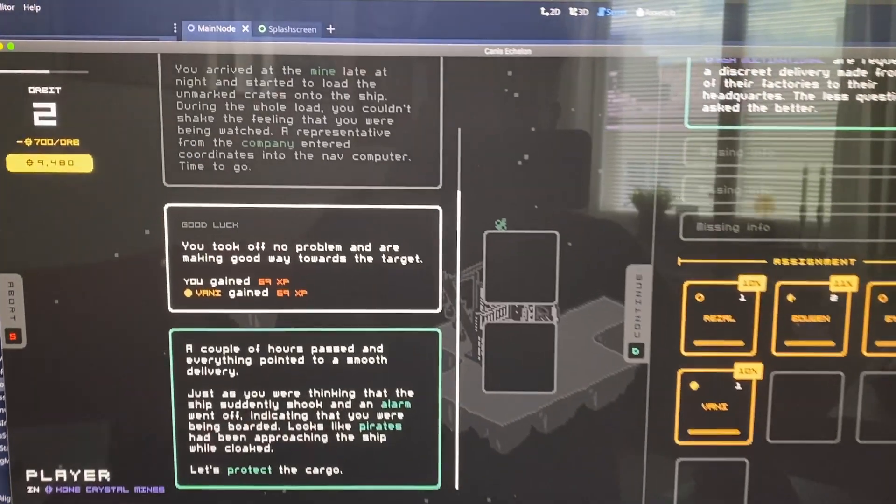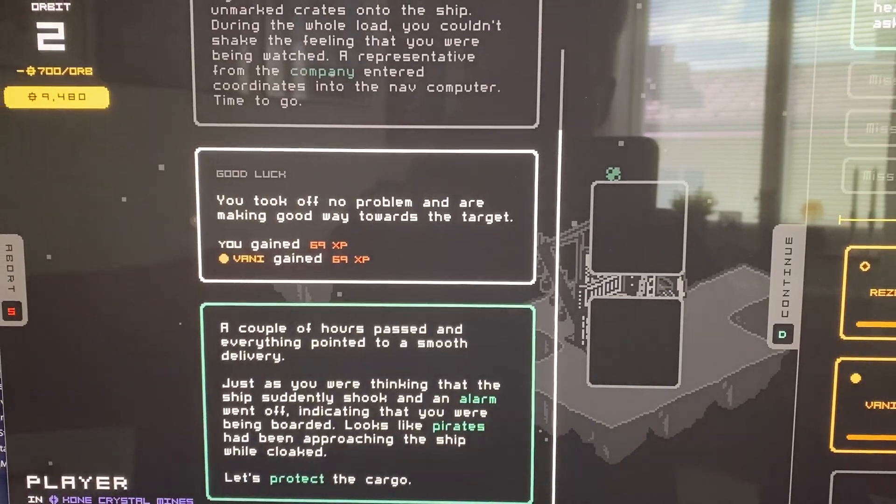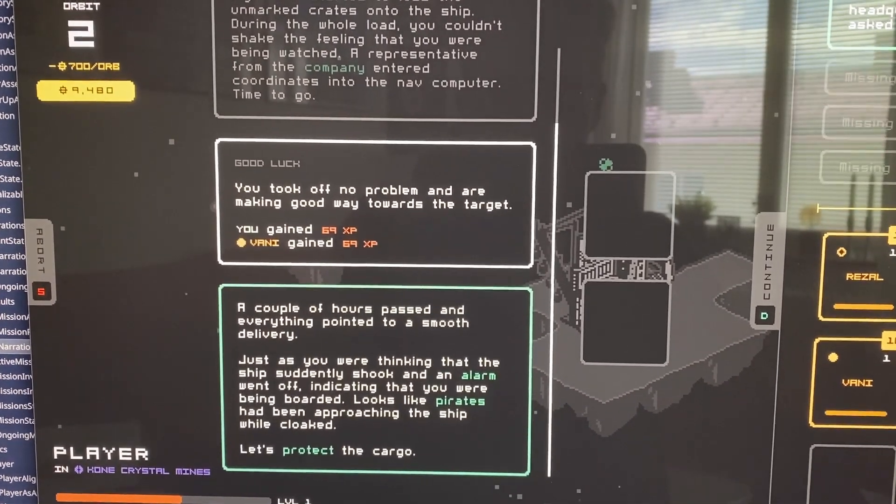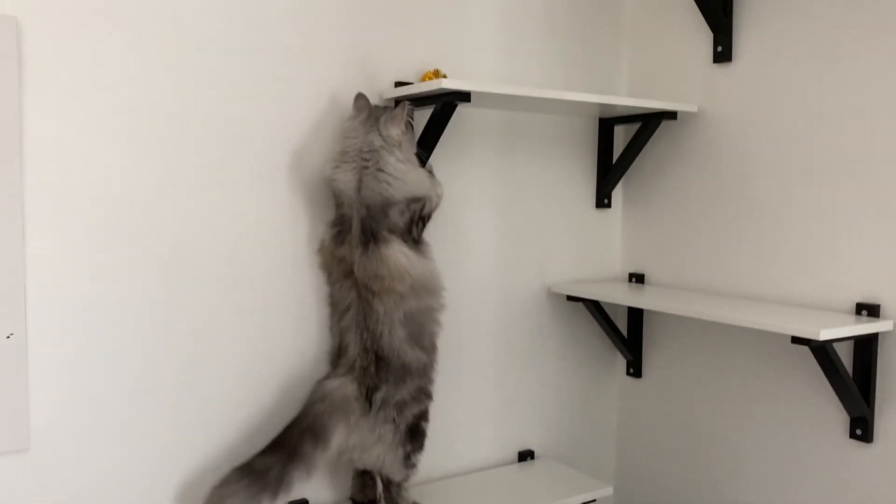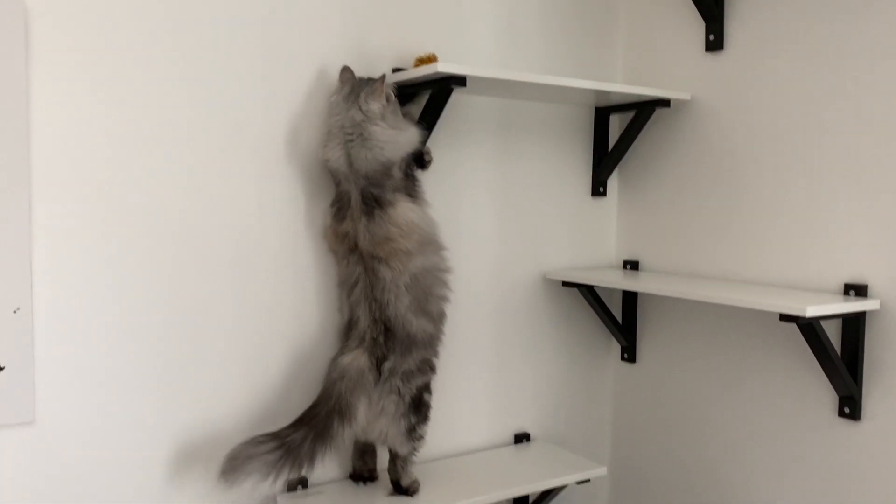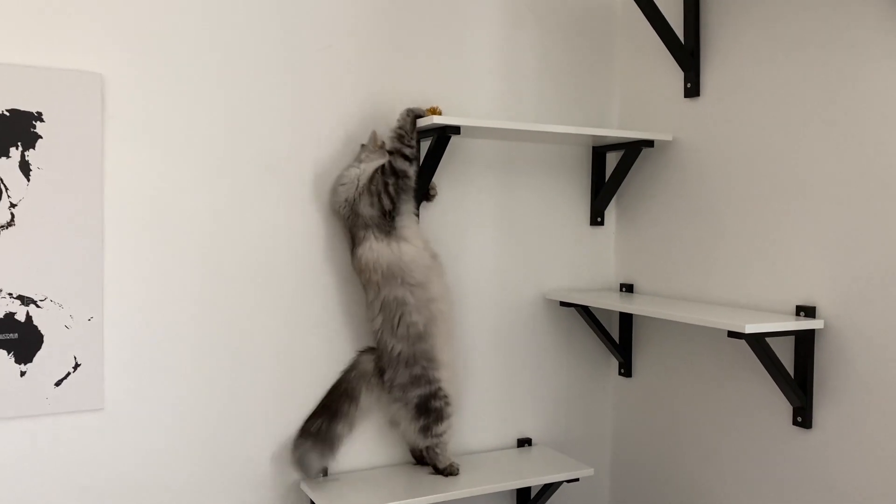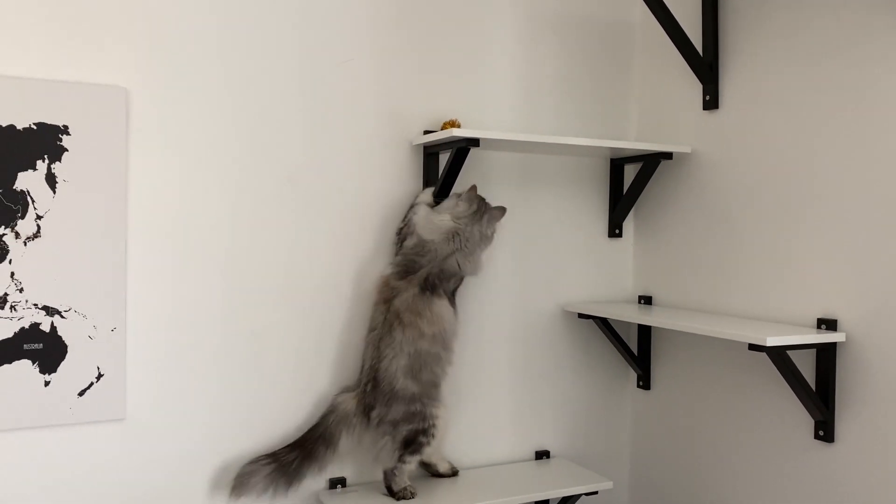Then I also got a luck mechanic implemented for the narrations, and lastly I added a lot more content to the game, not mentioning all the miscellaneous things I also worked on.